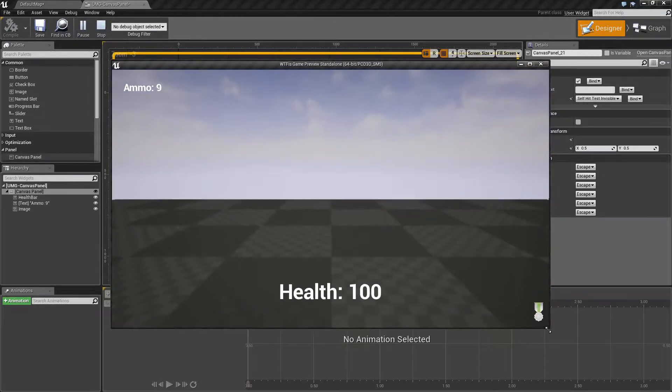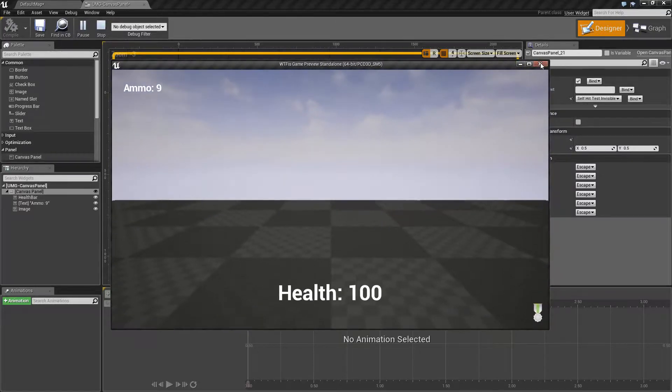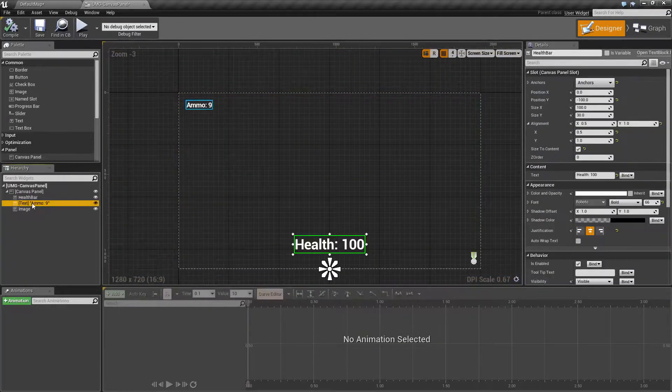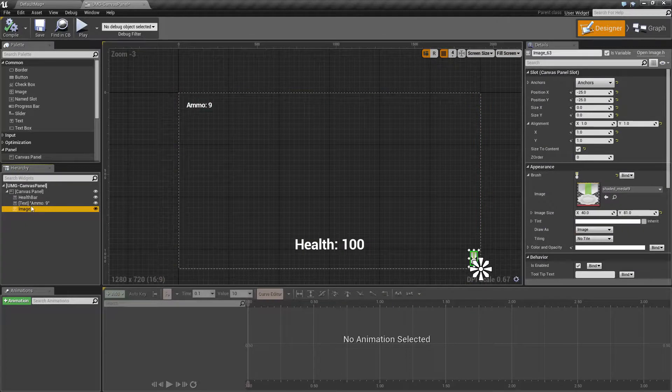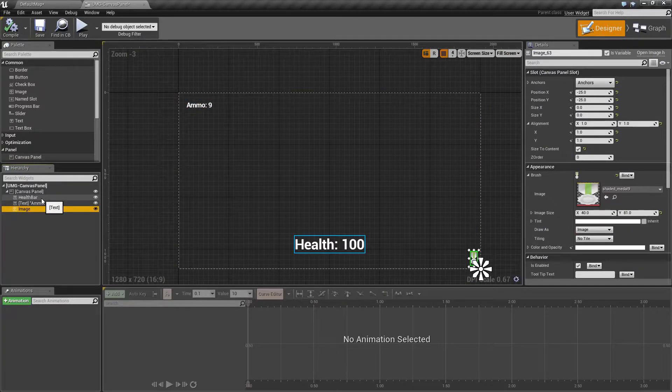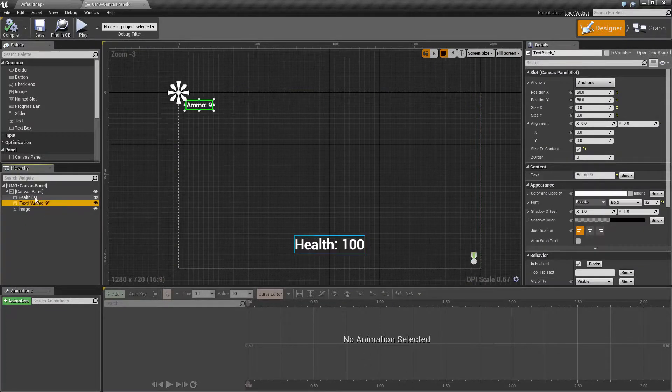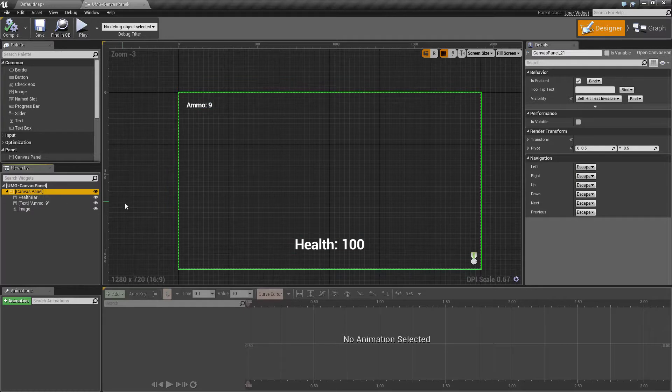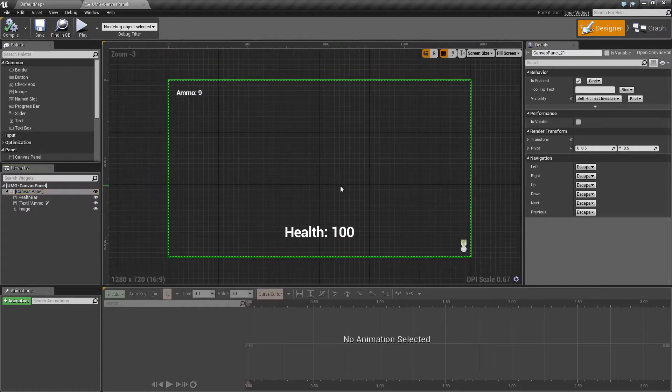Anchoring, absolute positioning, sizing the content, and changing the alignment are all advantages of the canvas panel. And as you can see in this quick example, a great way to make a good heads-up display.